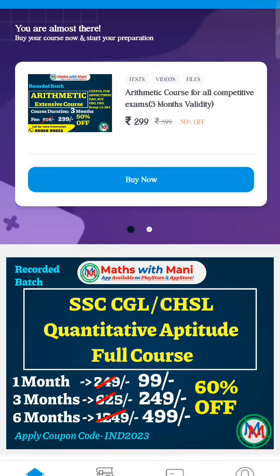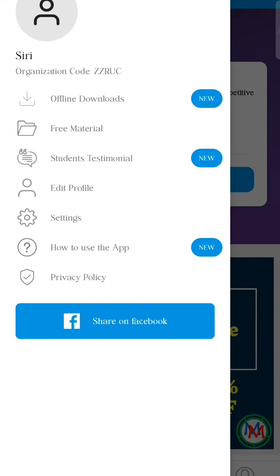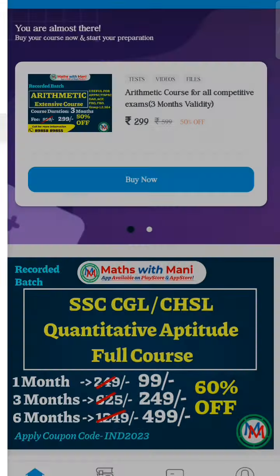Hi friends, I am going to tell you an important thing. You are preparing for the SSC CGL exam. If you want to learn with free materials, you will need some materials. So, you will need free materials.